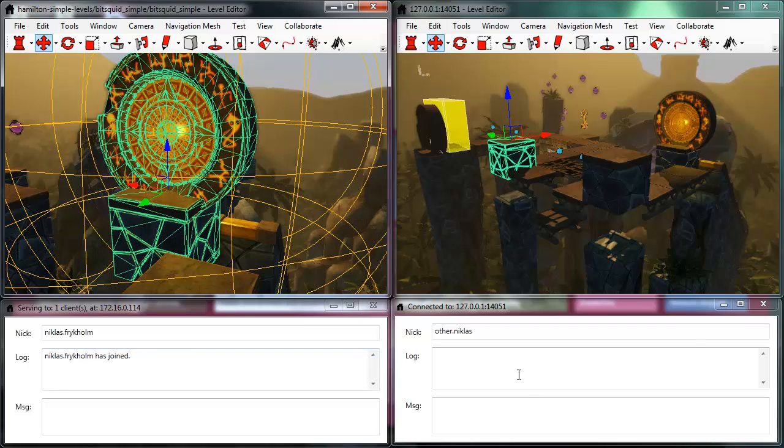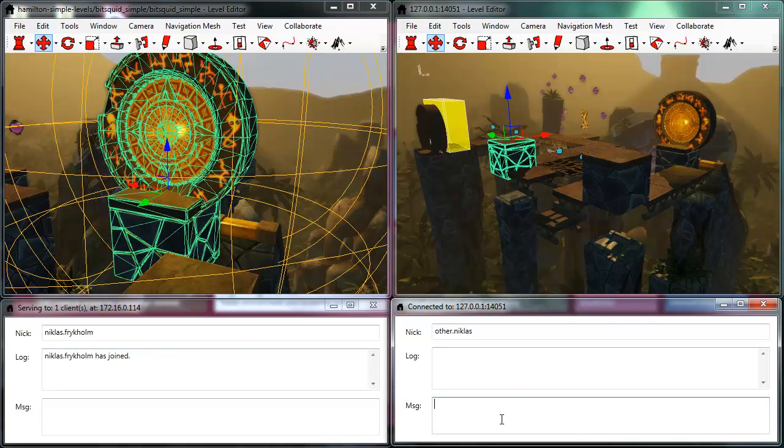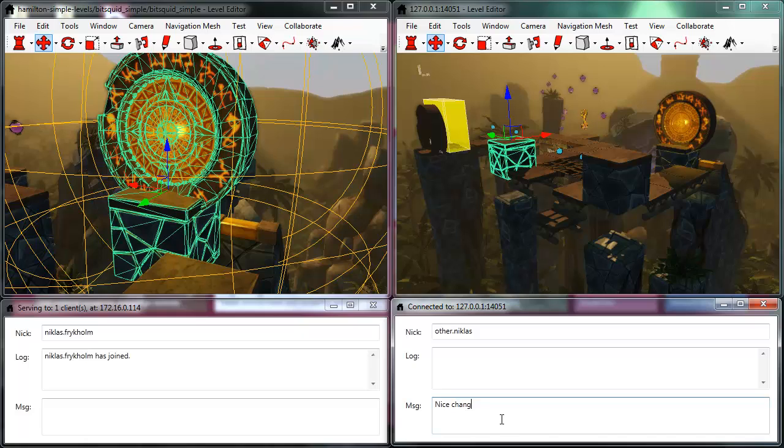And the chat window can be used to communicate, so if I like what you've done, I can say nice change, perhaps.